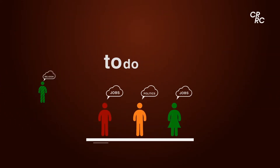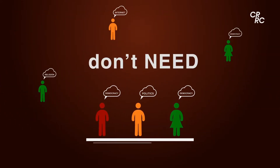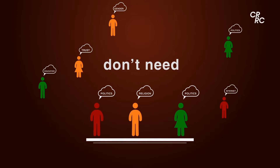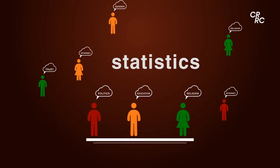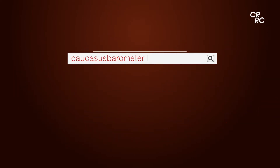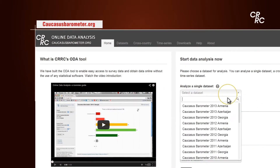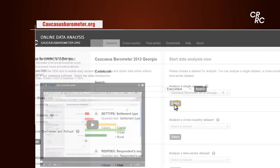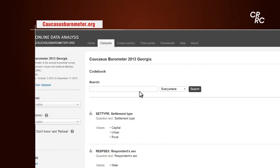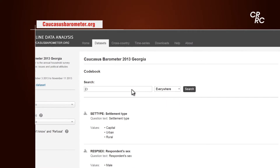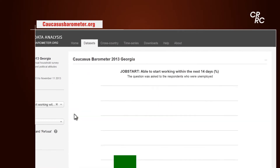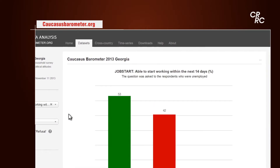In order to do that, you don't need to install any software. You don't need to know statistics well. All you need to do is type caucasusbarometer.org in your internet browser and get ready for analysis. You need to choose any topic you're interested in and see what the survey asks the population about it.